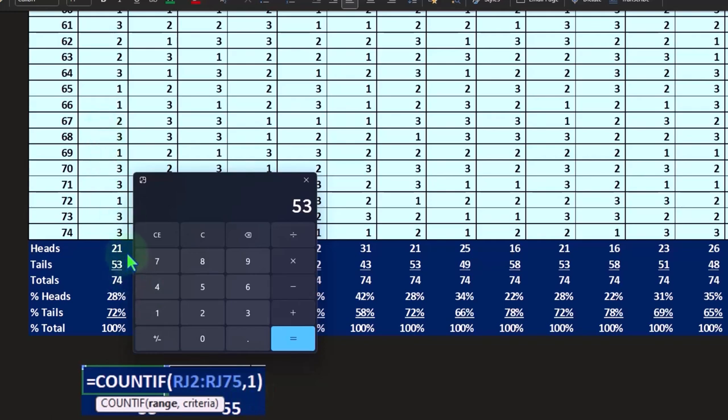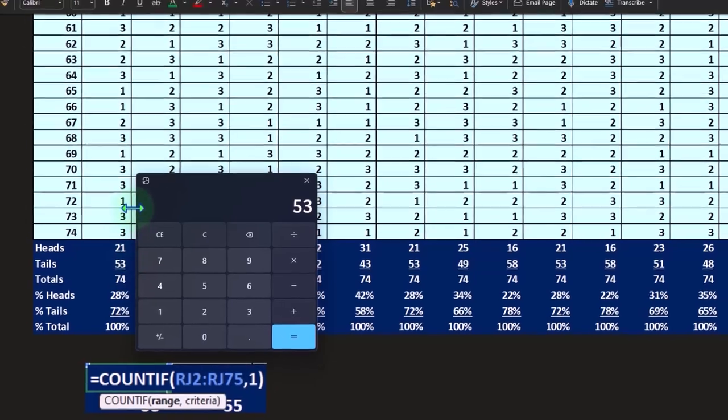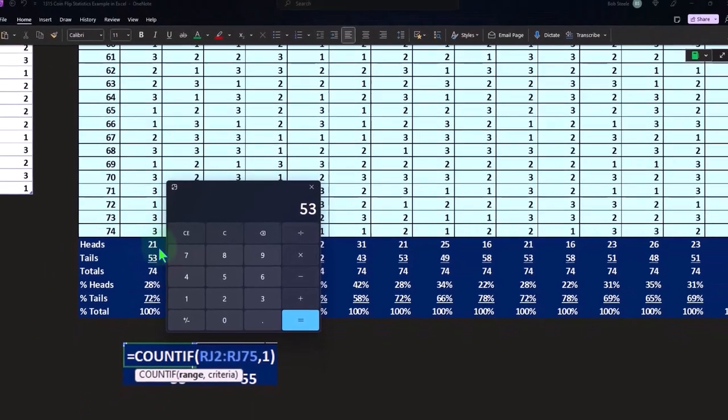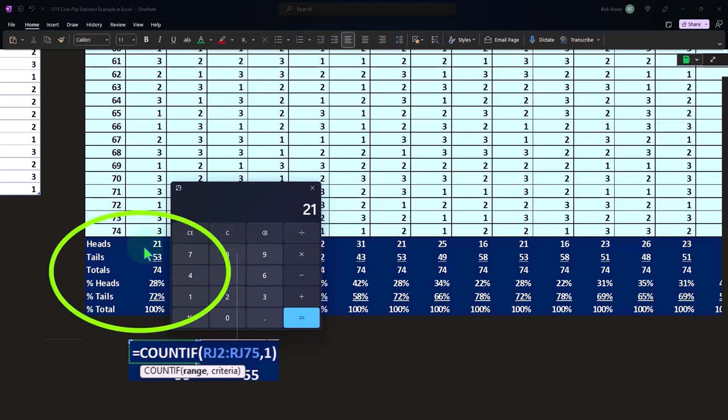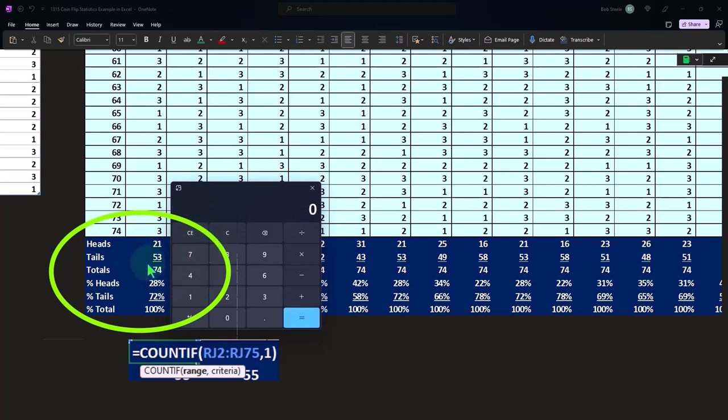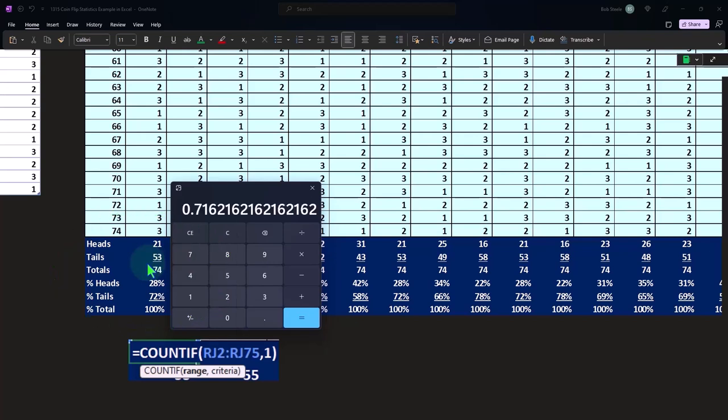I kind of shortcutted it here because if it's not a one, I could have said if it isn't this thing then put something here. But in any case, that adds up to 74, and then I can take my 21 over 74, which gives us 28.37, and the other one is 53 over 74, so that's 72.